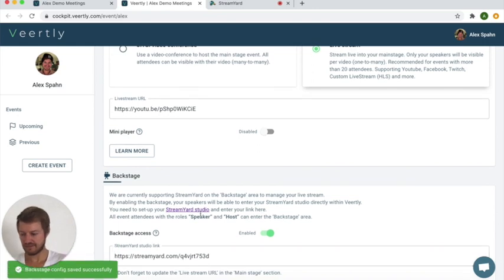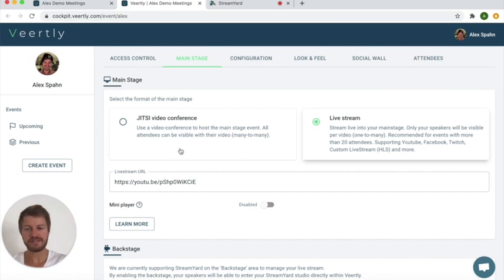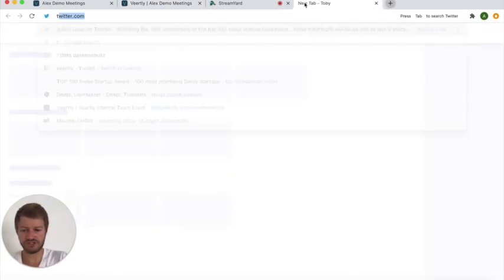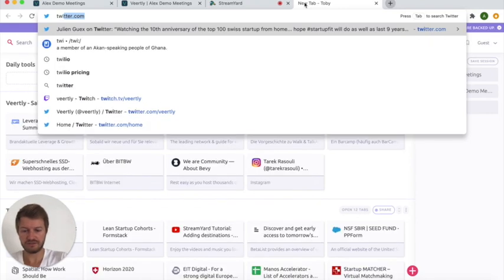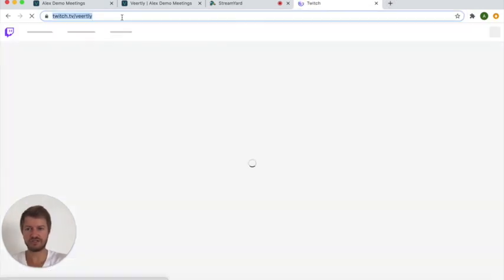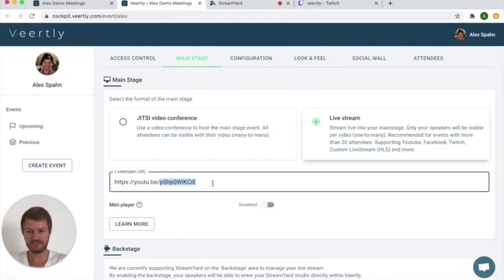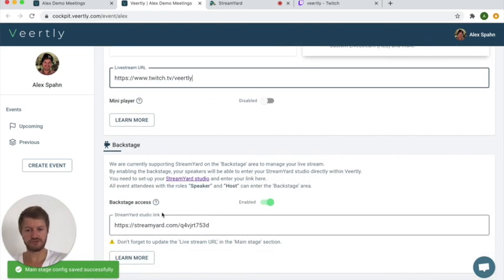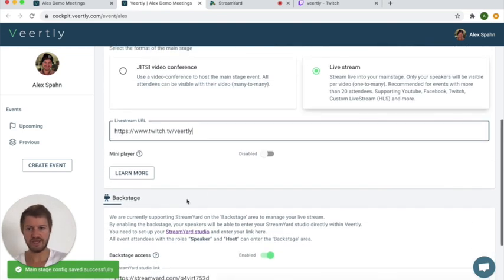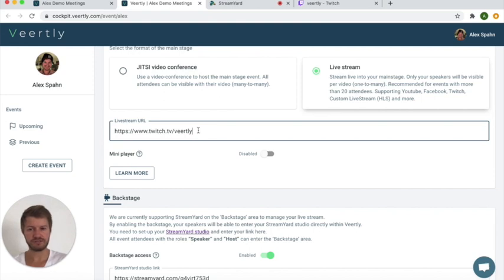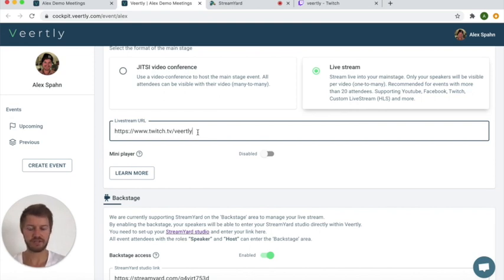The next step is to configure the main stage, so what people actually see on the main stage. So currently this is just a YouTube video but we have decided that we are streaming to Twitch, right? So what we need to do is simply to go to our Twitch channel, which is twitch.tv/Veertly, and then update this live stream URL here. So this is basically your StreamYard Studio and this is the output URL wherever you're streaming to. If you stream to YouTube you need to add here your YouTube channel or the video link, also the same accounts for Facebook, for LinkedIn, and also for Twitch, or if you stream to a custom RTMP server like a private server that we can provide, just let us know if you need it. We will provide you with this live stream URL.